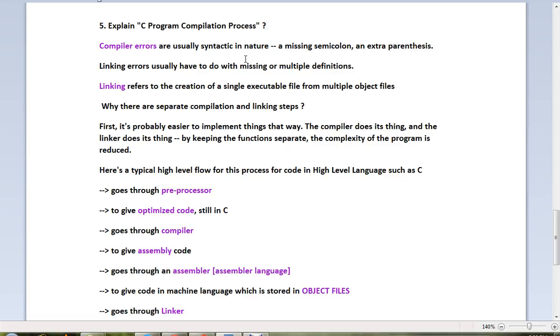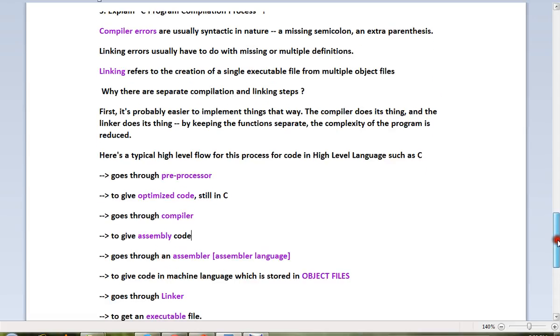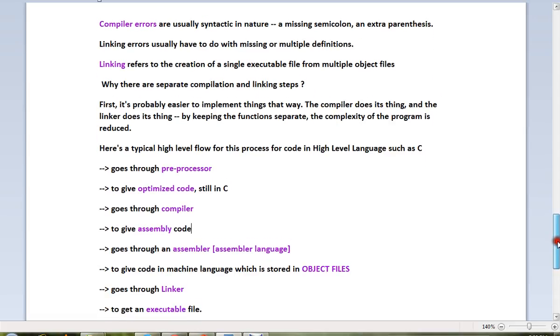Here's a typical high-level flow for this process. Code goes through the preprocessor to give optimized code. The optimized code is still in C - there's no conversion yet. Then it goes to the compiler.